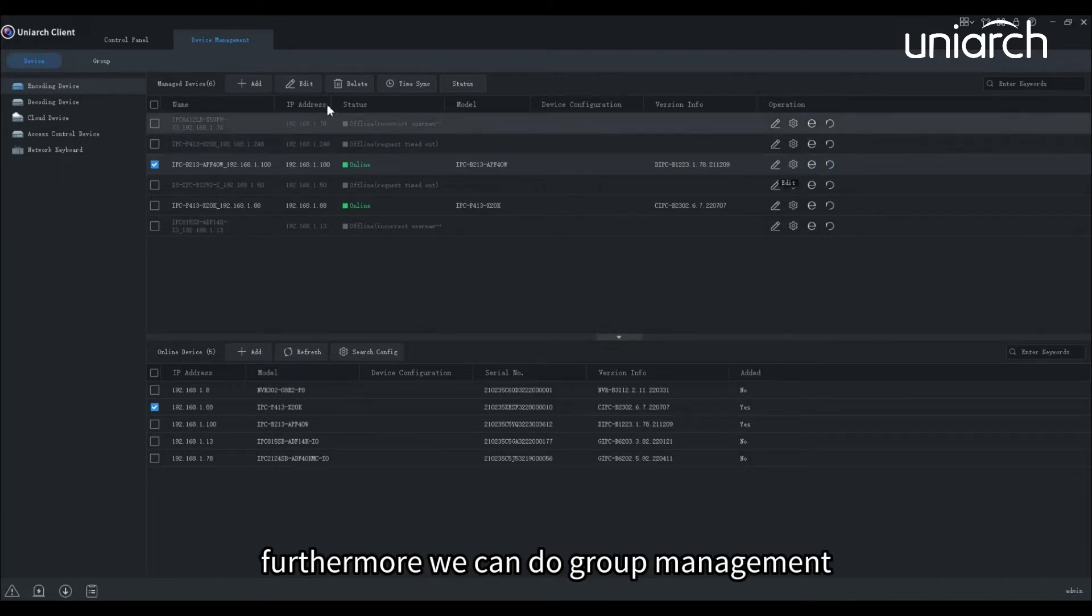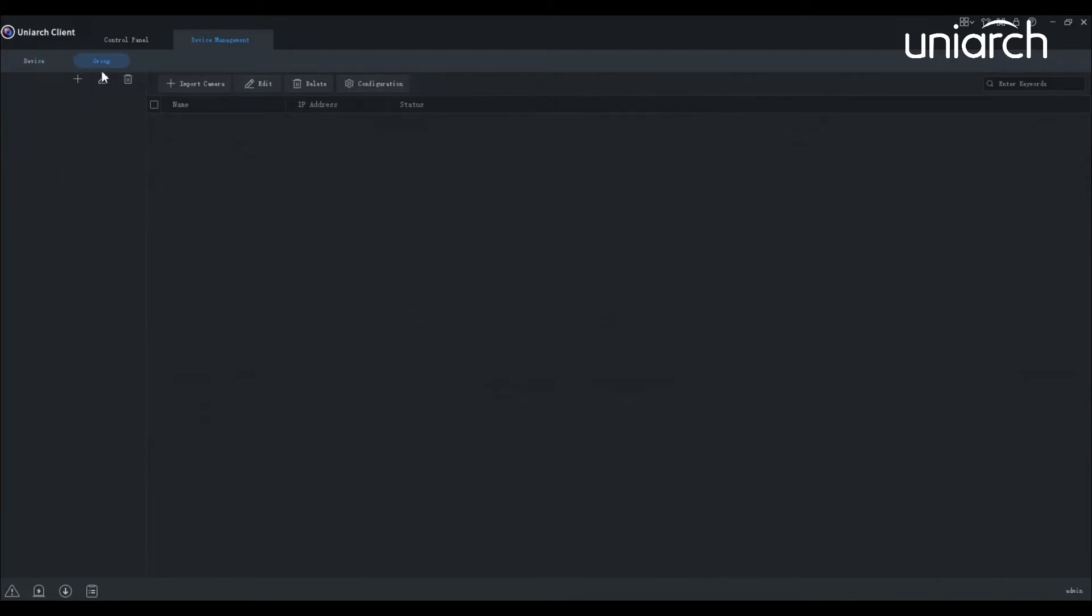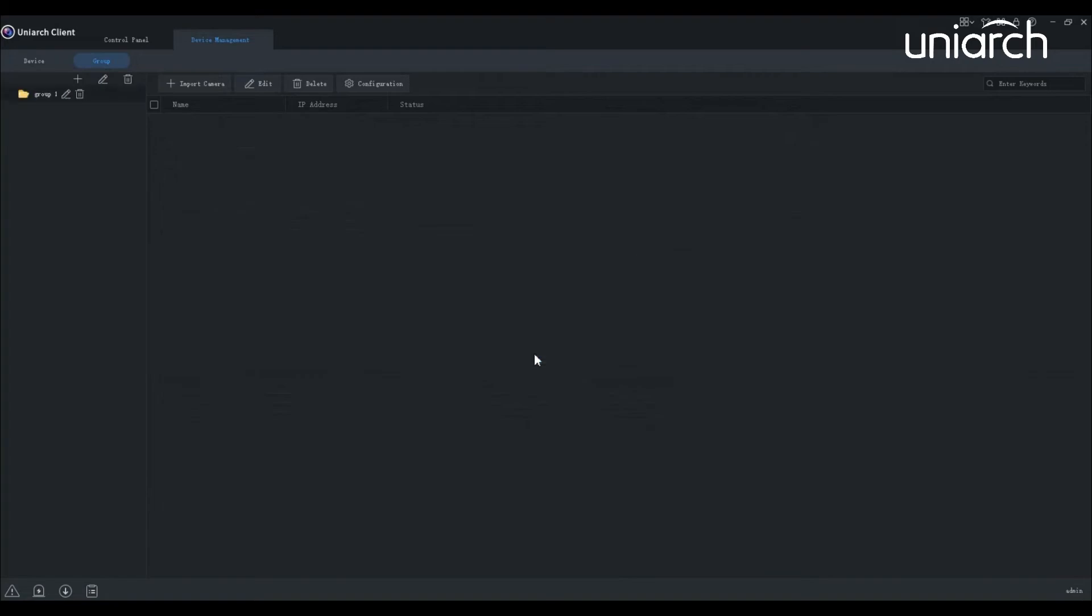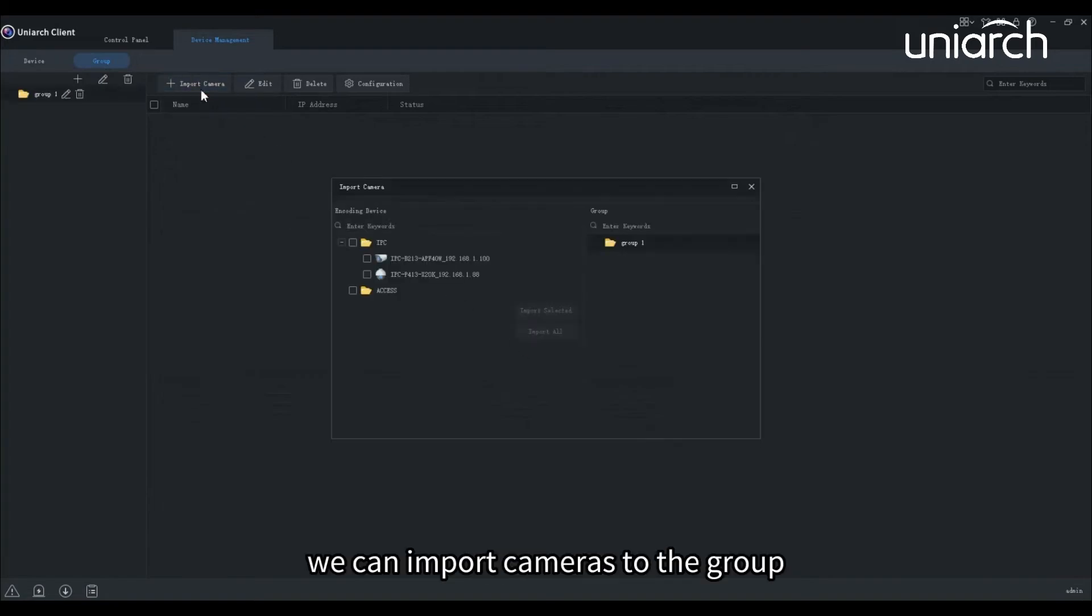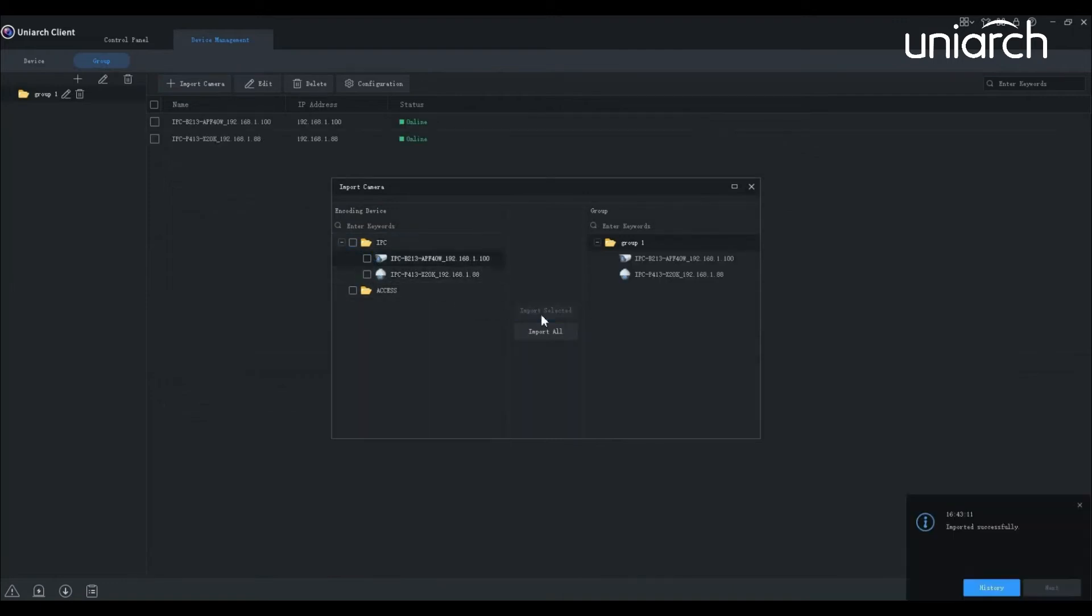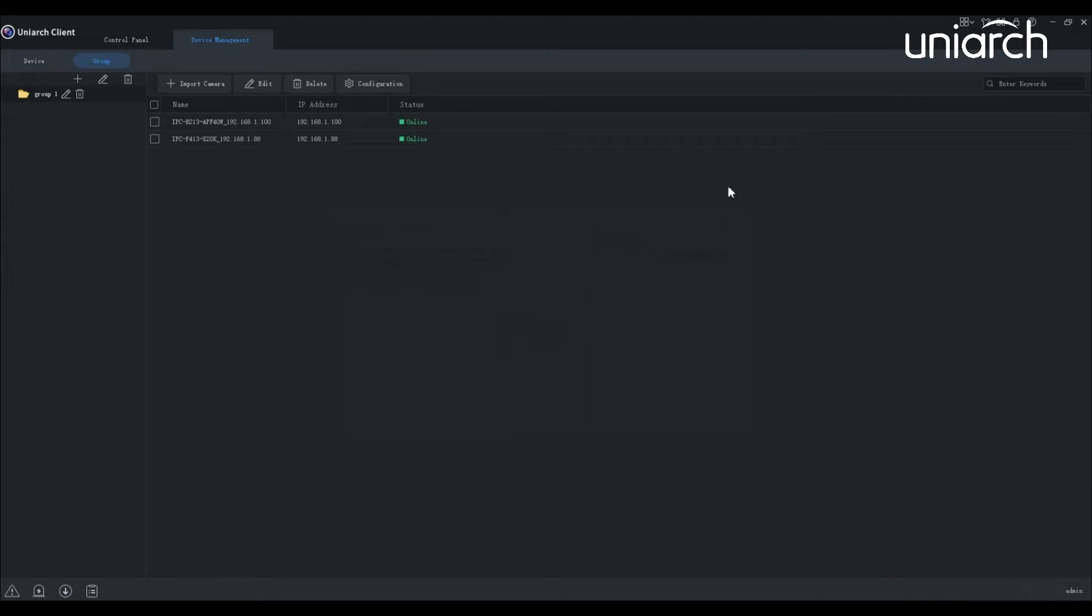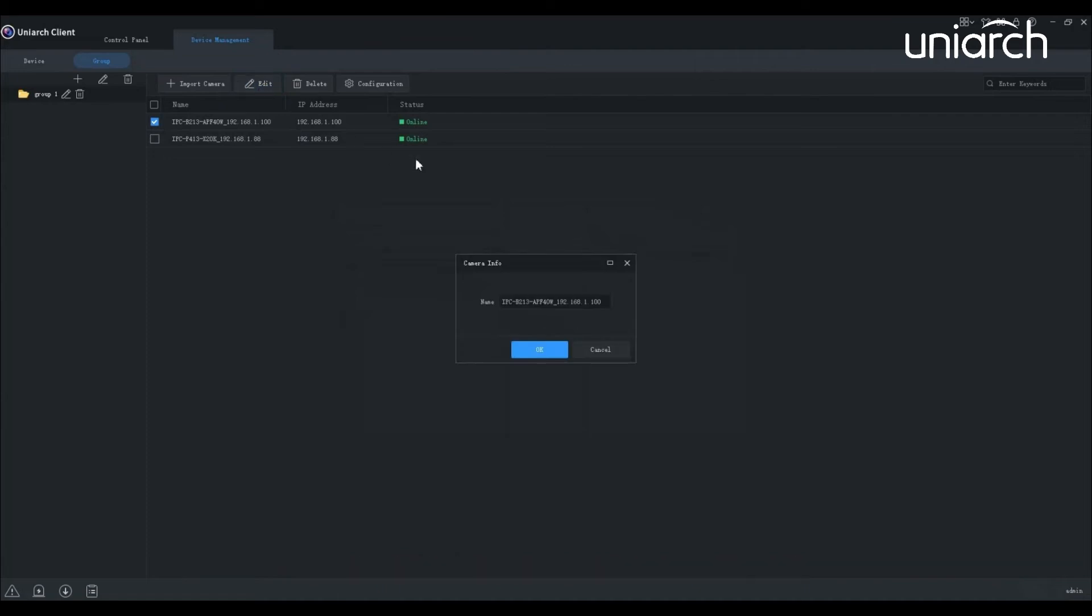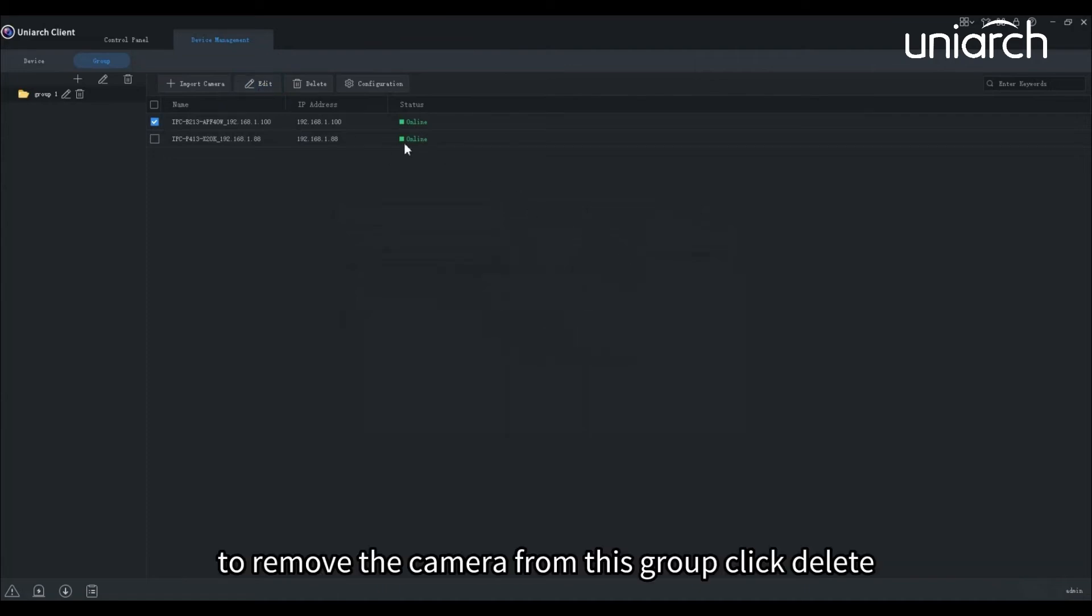Furthermore, we can do group management. Click the plus, enter a group name. Then click here, we can import cameras to the group. Choose a camera, click edit, we can rename the chosen camera here. To remove the camera from this group, click delete.